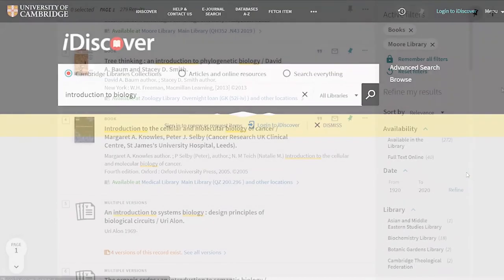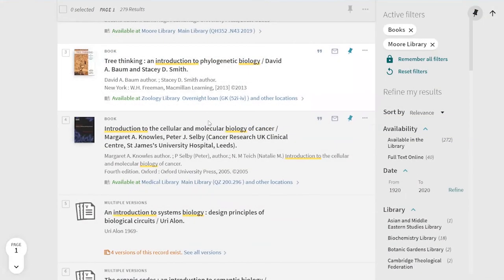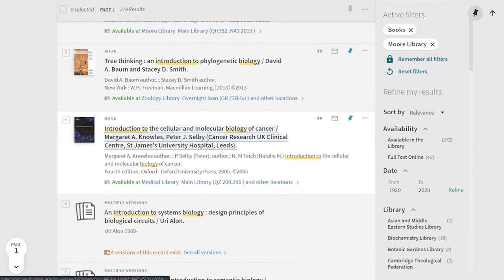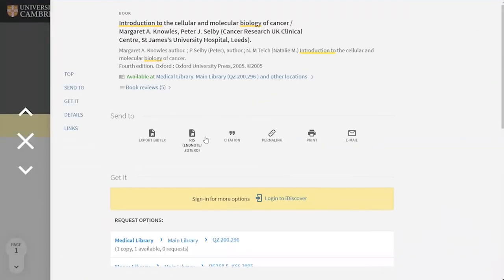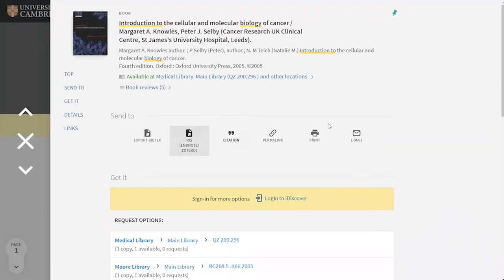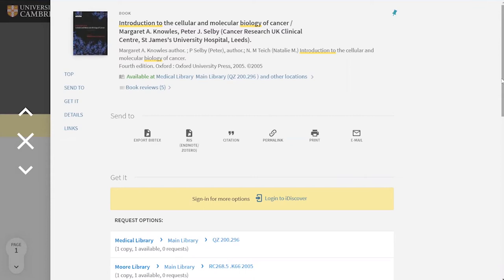Once you've found what you want, click on the item to open up its full record. This will give you further information about it such as its date, authors, and other useful details so you can check that it is in fact the thing that you need. This is especially useful if you've been told to read a certain edition of a textbook because it has a very specific chapter in it.